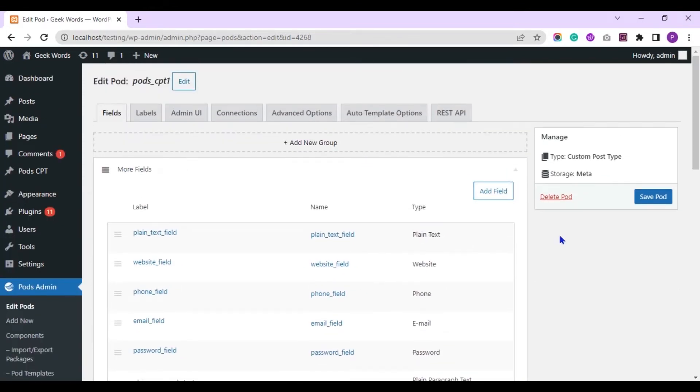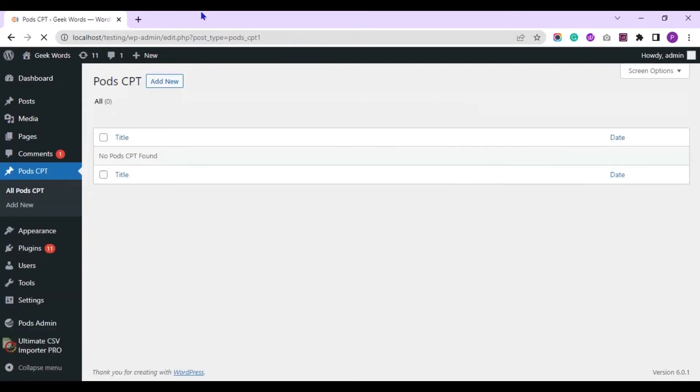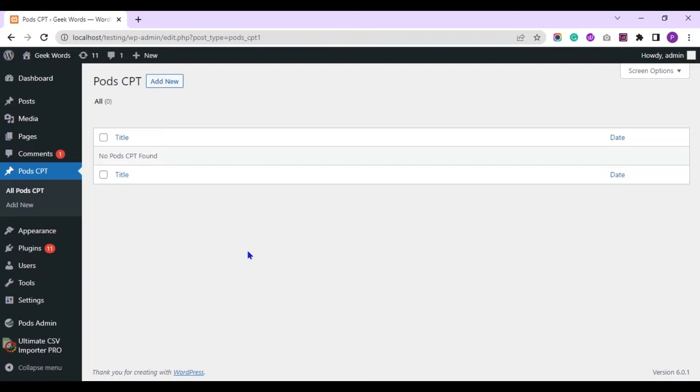And let me show you the custom post of PODS I have created in my WordPress website. Here you can see I have no records in my custom post type. We are going to import records to this custom post type.